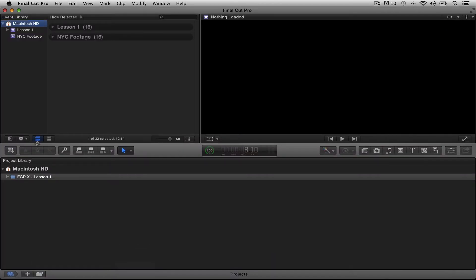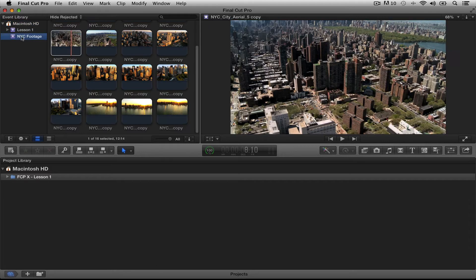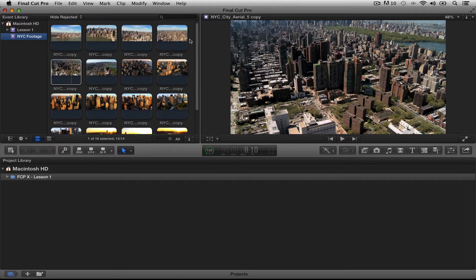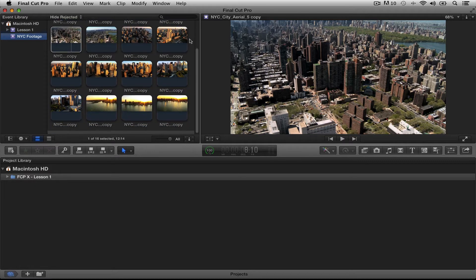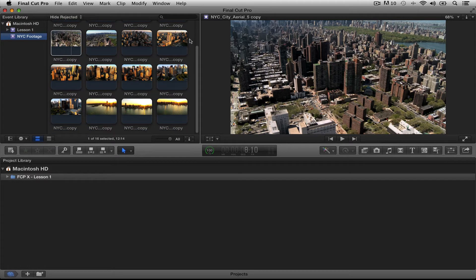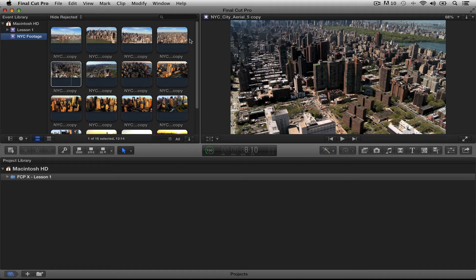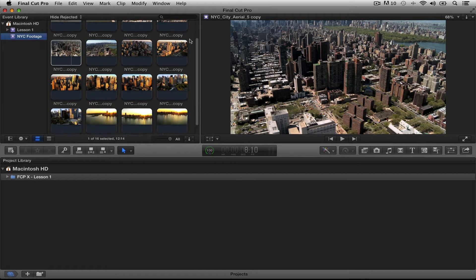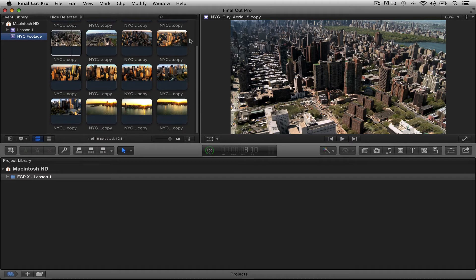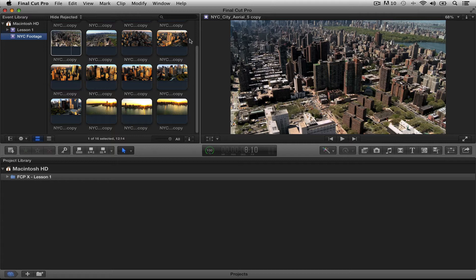All right, here's our basic interface again. Here's the end of Lesson 2, our footage that we imported. As you can see, everything's in here. All the clips are in here, but nothing's organized. It's just one big mess. And if I had hundreds of these, I wouldn't have any idea where to start. It would be so difficult. So this is where Final Cut's keyword collections comes in, and I want to show you how to do that.